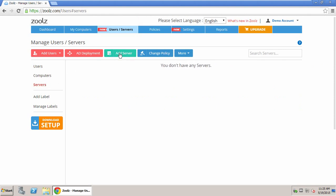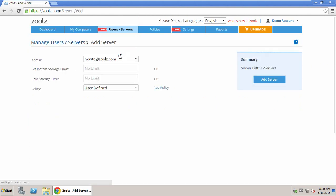Now click Add Server. Here you can select which admin to associate the server with, set a backup policy, and set storage limits.